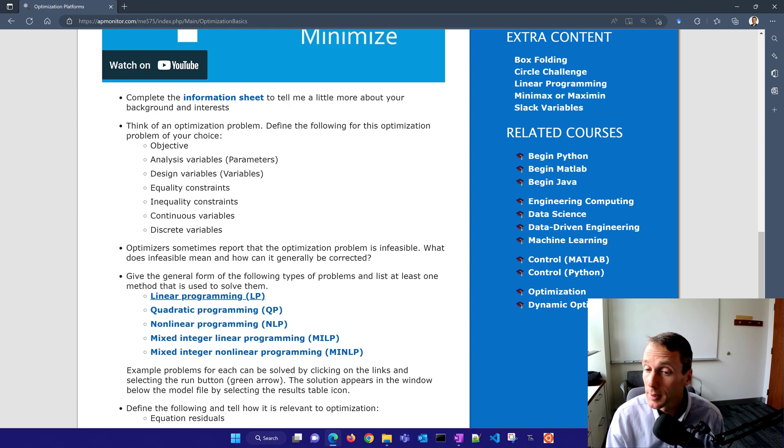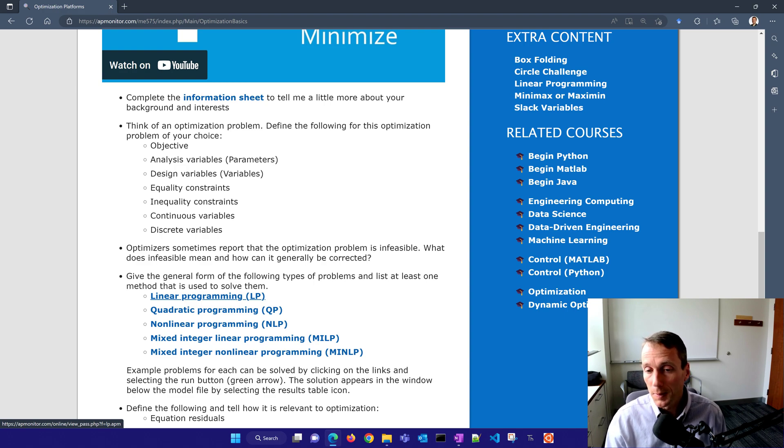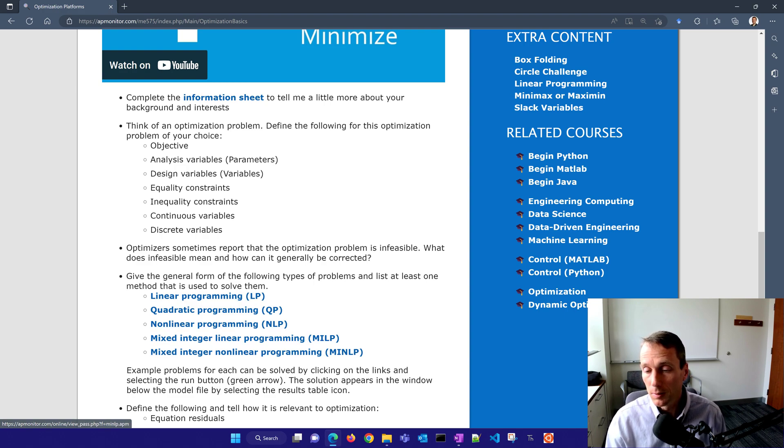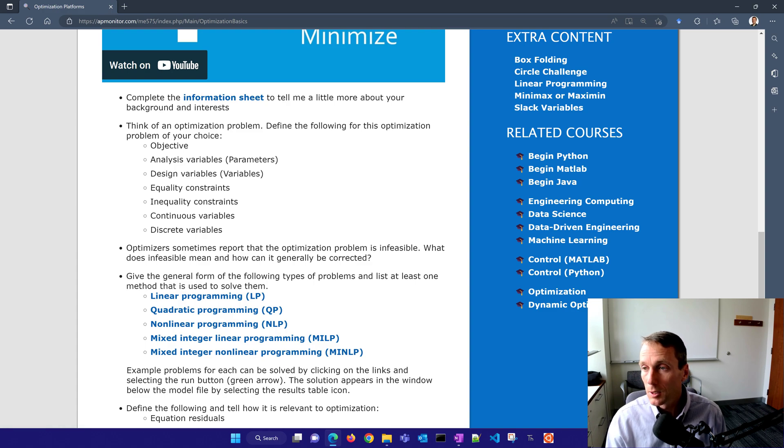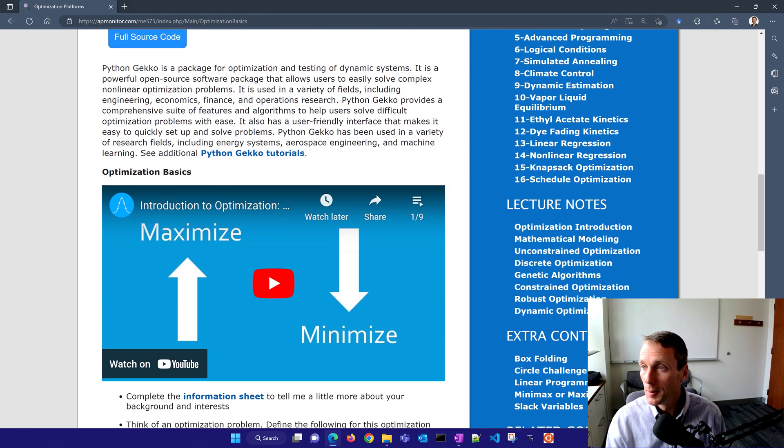And then the different types of optimization that you can perform like linear programming, quadratic, nonlinear, mixed integer, mixed integer nonlinear programming. So it gives just an overview of some of the terminology that we're going to be using as we describe these types of problems.